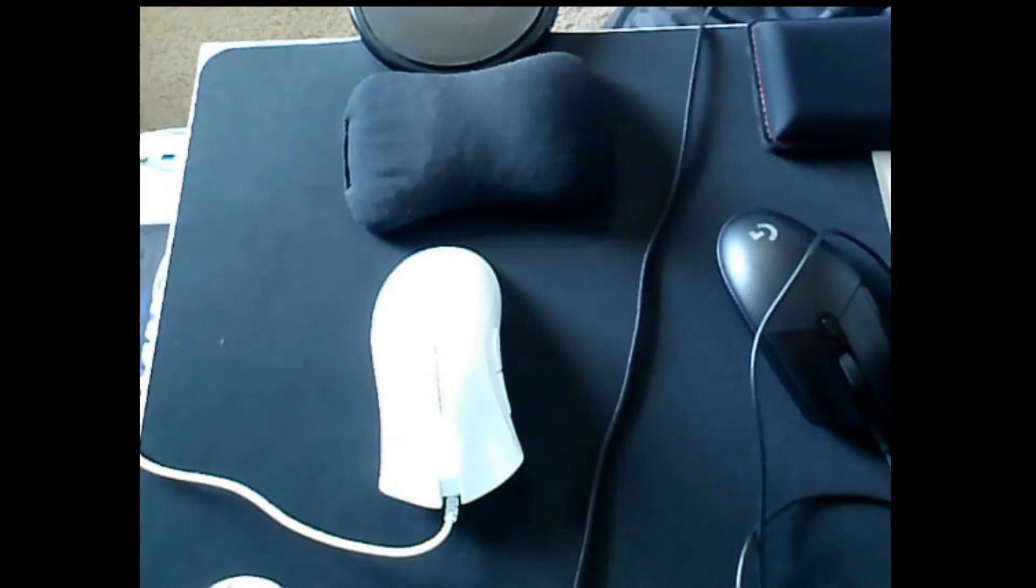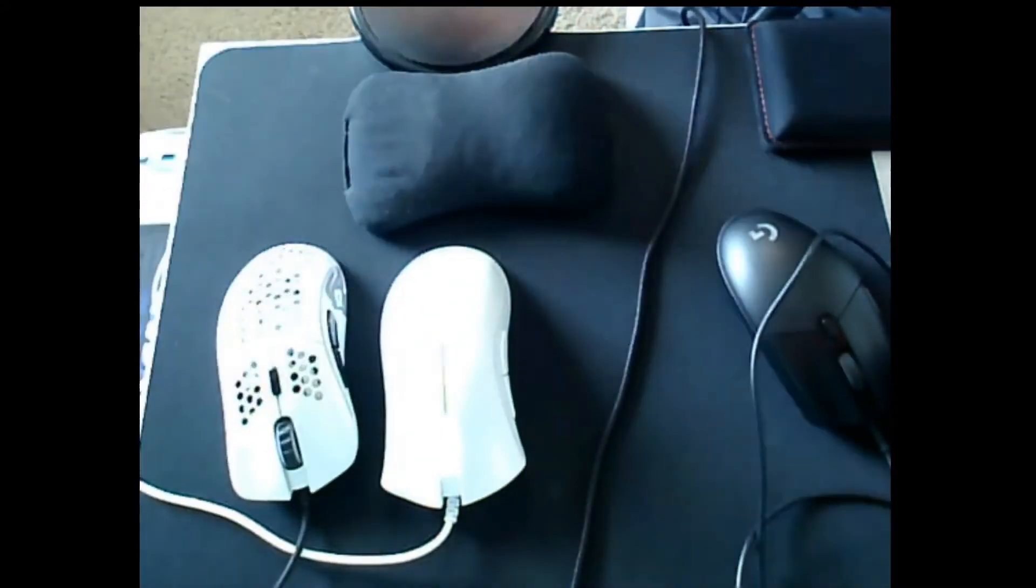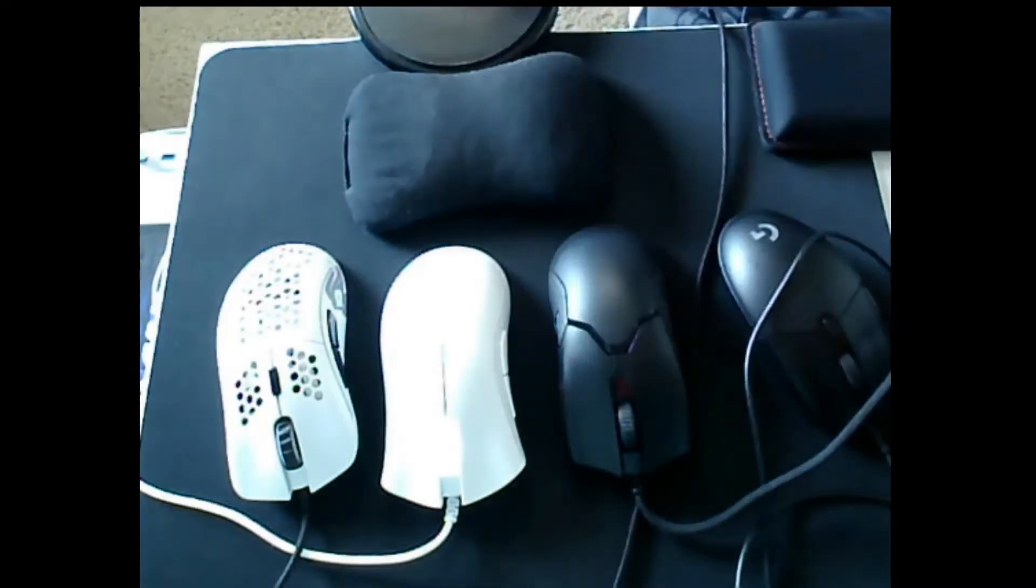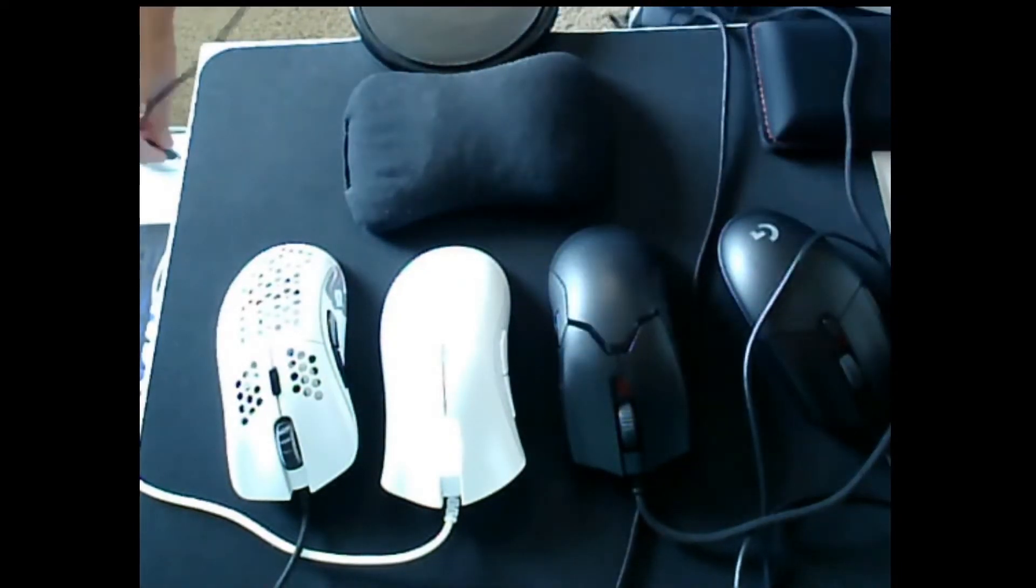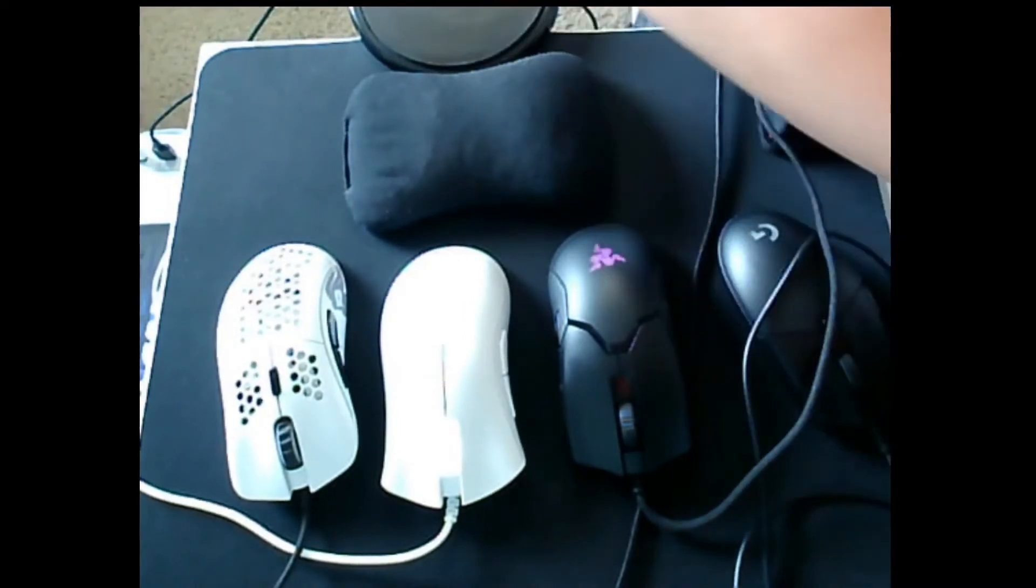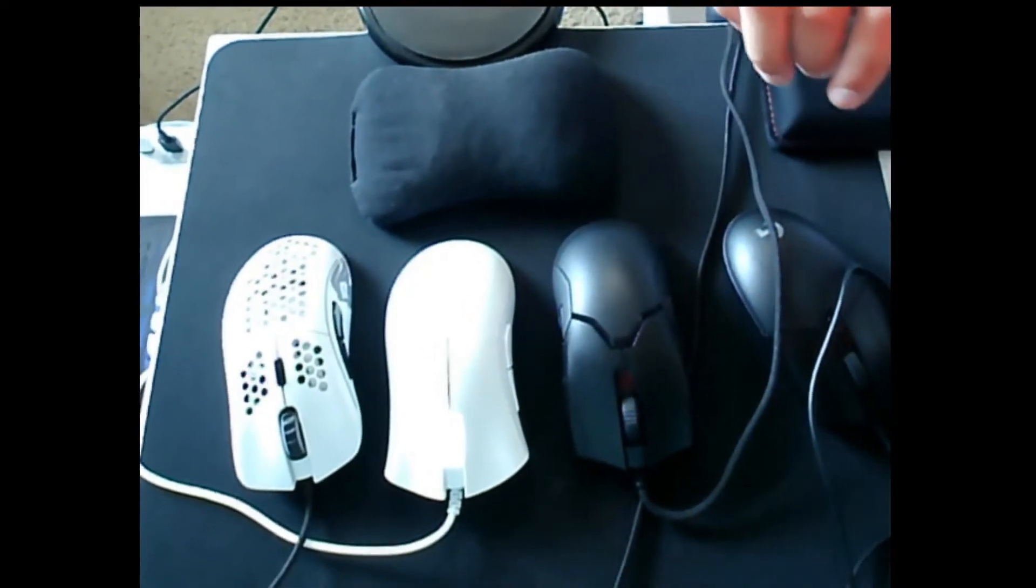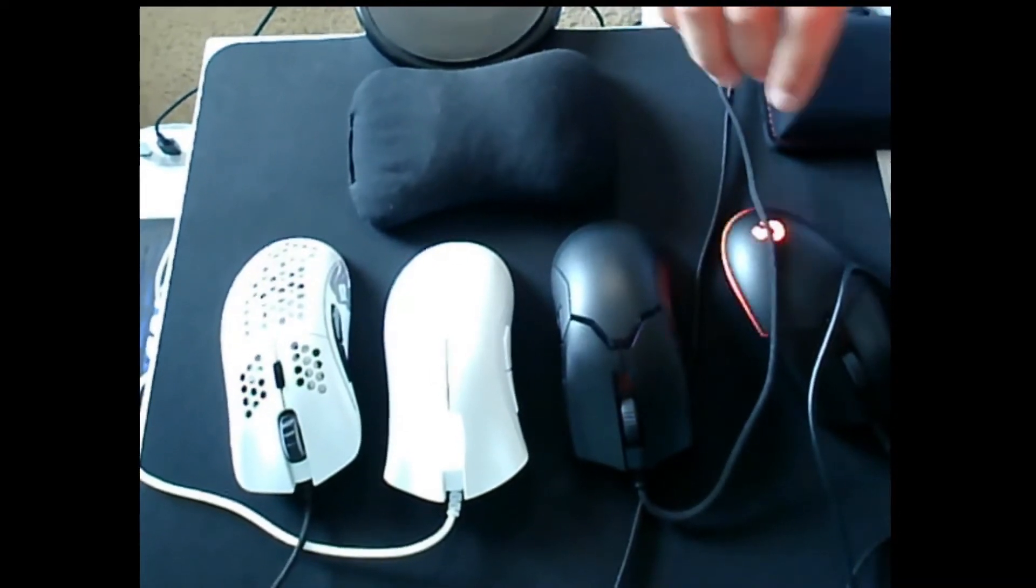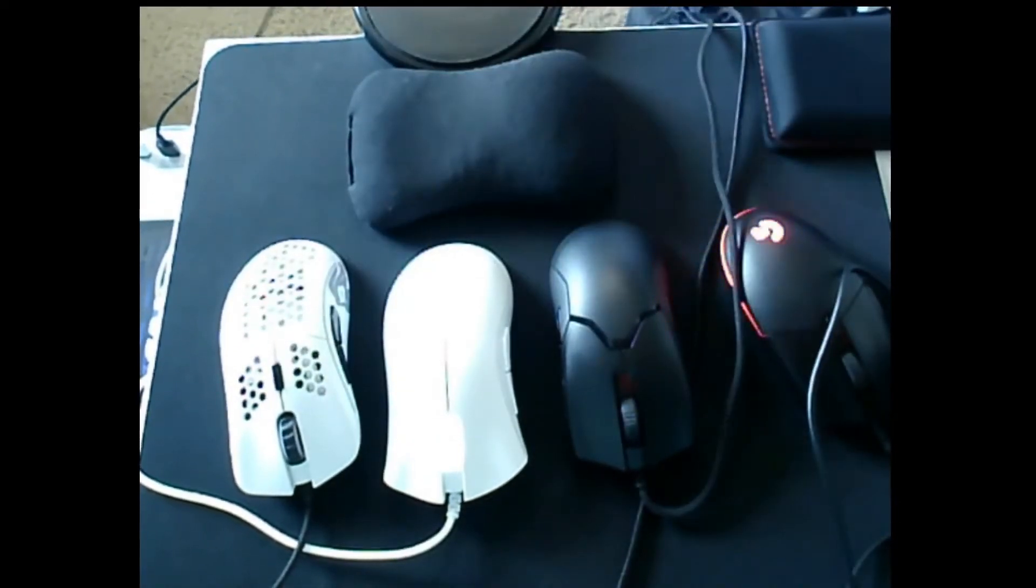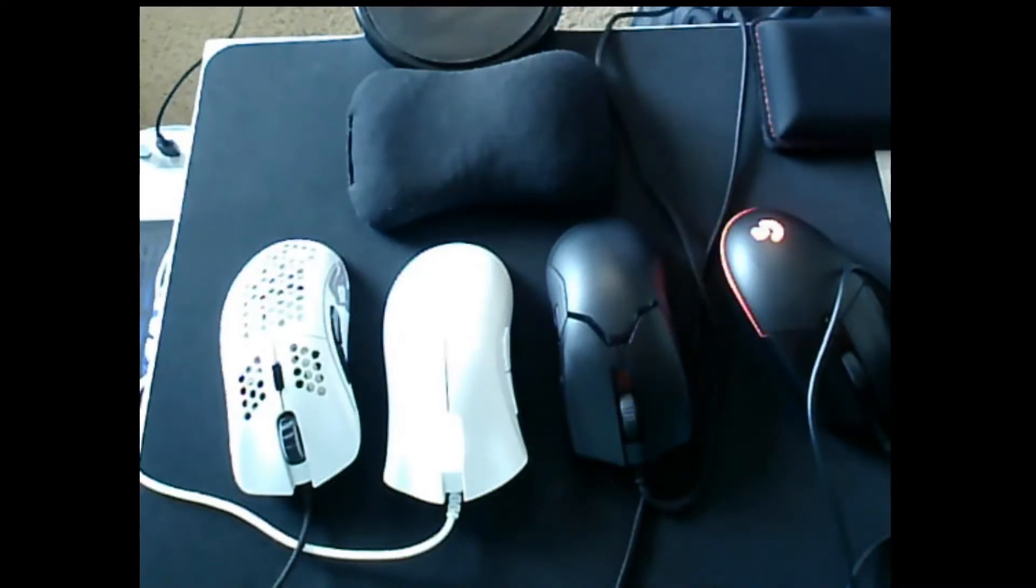Right now we've got some mice, so there we go. Got a Model D right there. Let's plug in the Viper. I'm just going to plug into my USB, there we go.